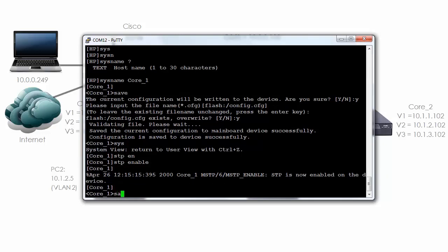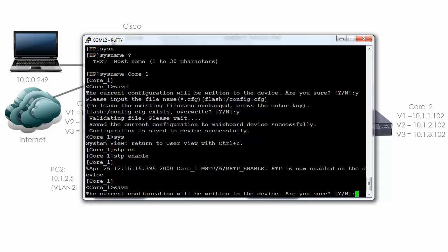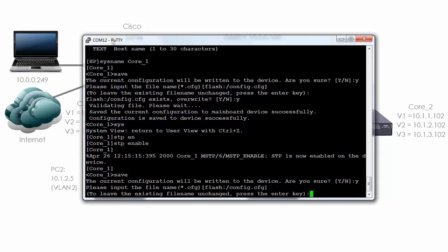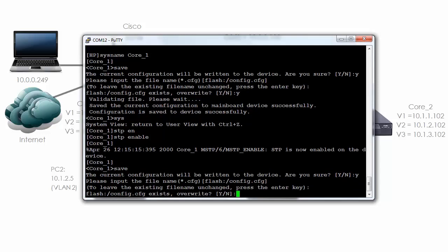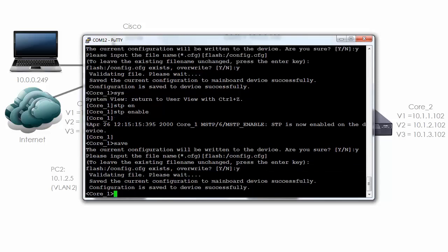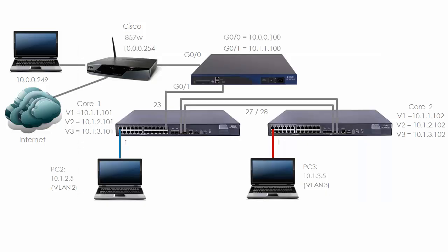I'm not sure why, but on HP switches the default is to have spanning tree disabled. On Cisco devices the default is spanning tree is enabled, and to me that's a lot more logical. So as a rule of thumb I will always enable spanning tree as one of the first things that I do, unless there's a specific reason not to.